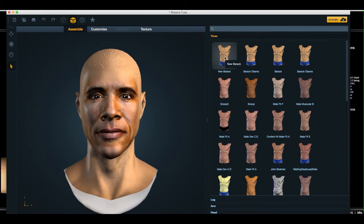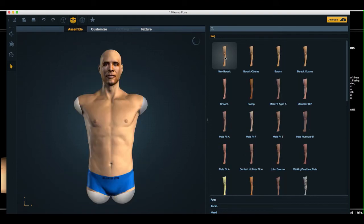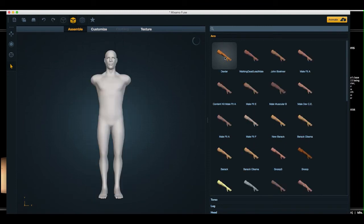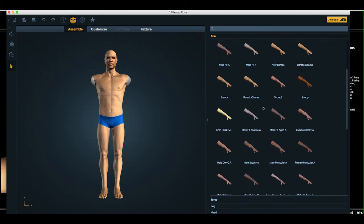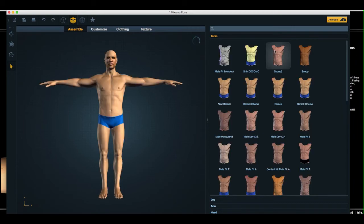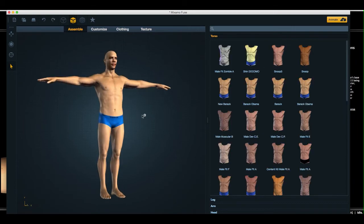Okay. Select the torso. Select which leg parts we want. New barack. There we are. Okay. And now the character is assembled.